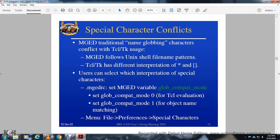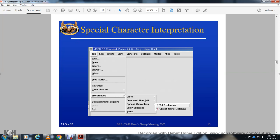Special characters can conflict with traditional shell glob patterns. Tcl and Tk have different interpretations of the asterisk and brackets compared to Unix shell file name patterns. To address this, set the glob compatibility mode using 'set glob_compat_mode 1' to use traditional command language glob behavior for object name matching.